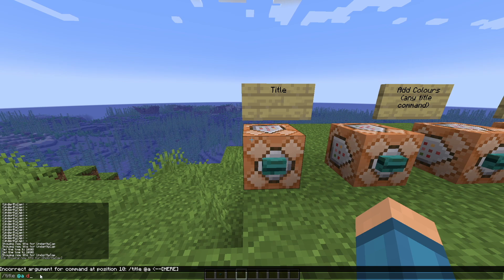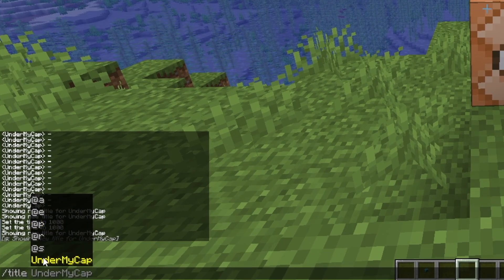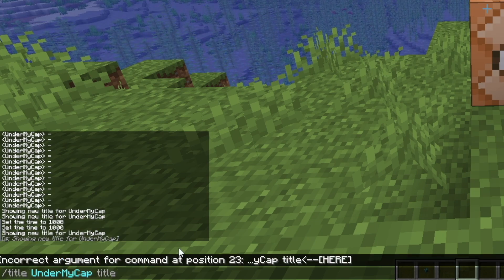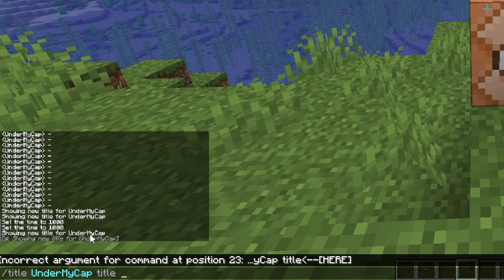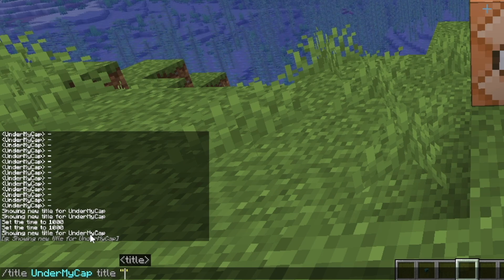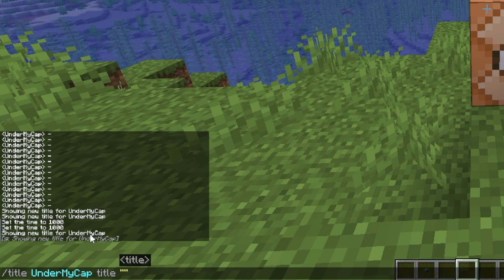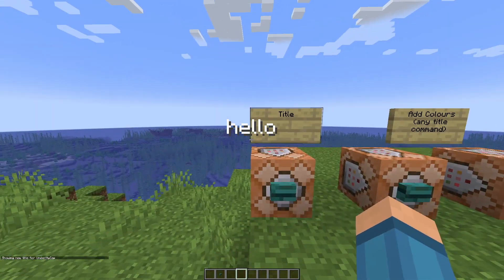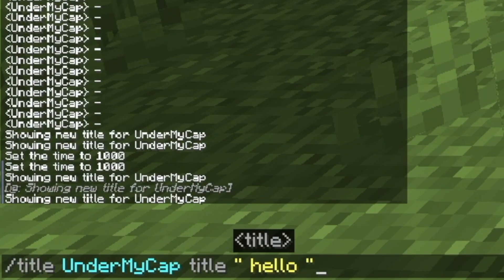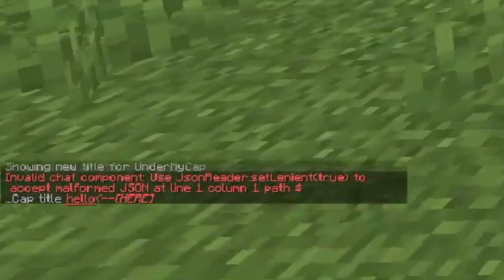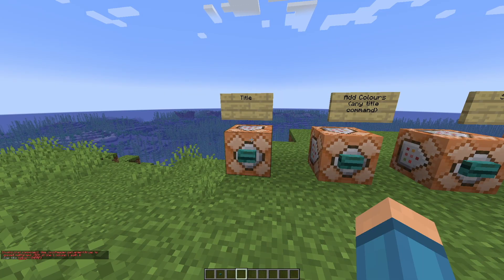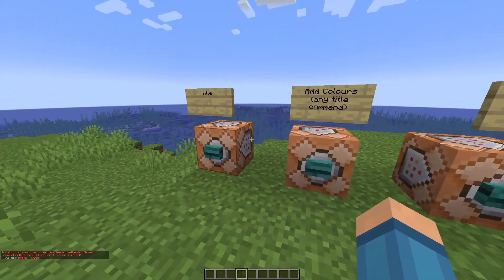The basic one is title. As you can see, it's got the basic command structure. We've got title, then we want a target — so I did myself, UnderMyCap — and then you want to do the title text. Please note, if you are doing any text of any sort, you have to use quotation marks. If you don't use quotation marks, it just won't work. So you can see if I do "hello" it says hello, but without quotation marks it goes red, meaning there's a syntax error.